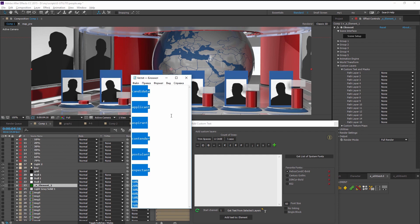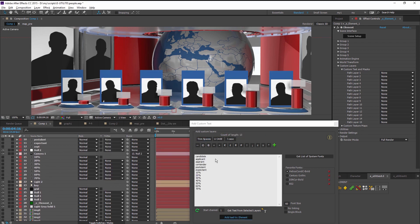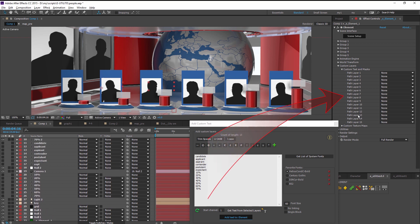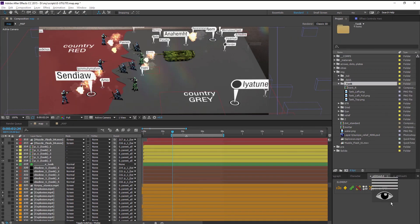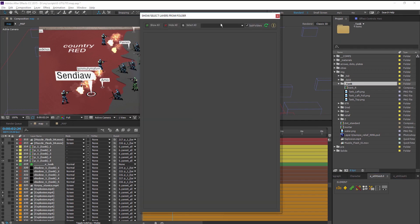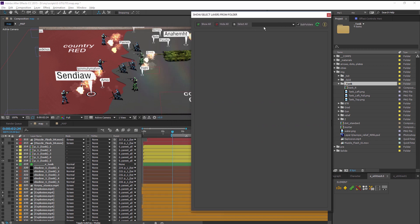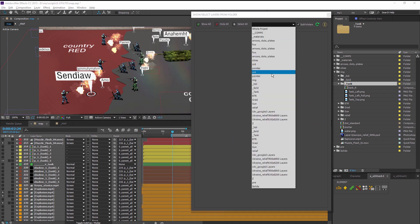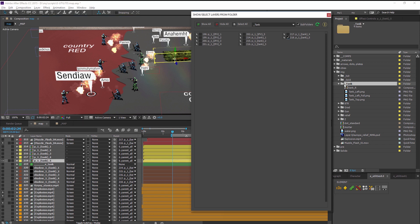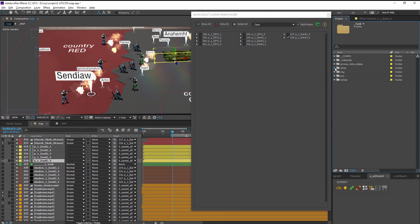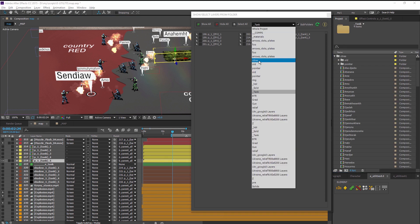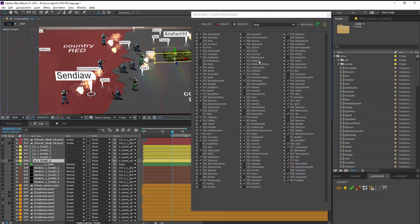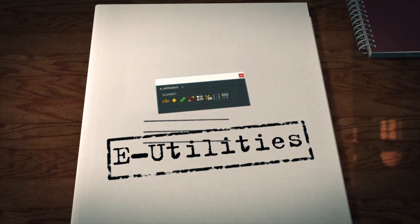Add text to custom layers directly from the text editor. Select layers according to a certain criterion. E-utilities may provide a list of all layers belonging to a specific folder. Do you need tanks? Do you need cities? Apply e-utilities.